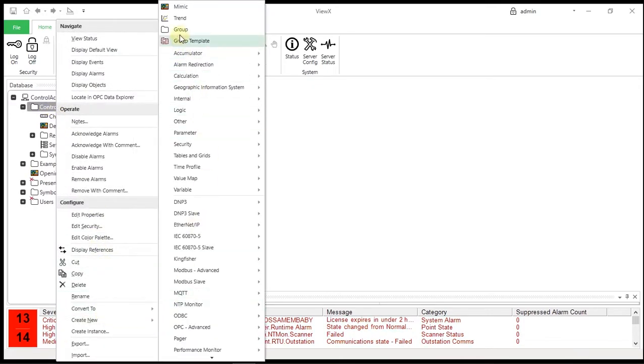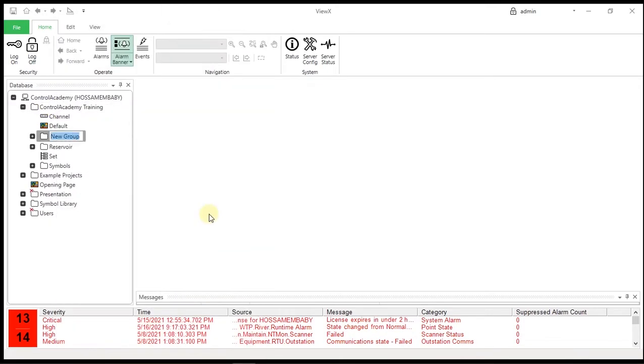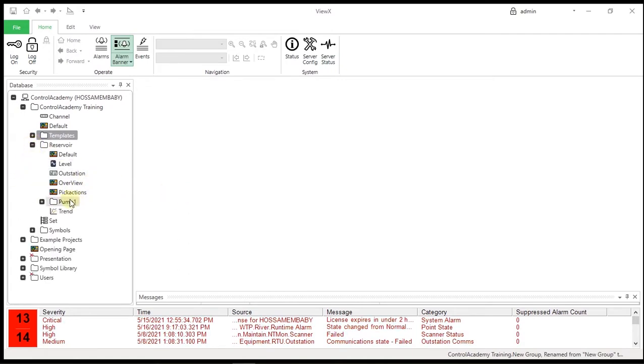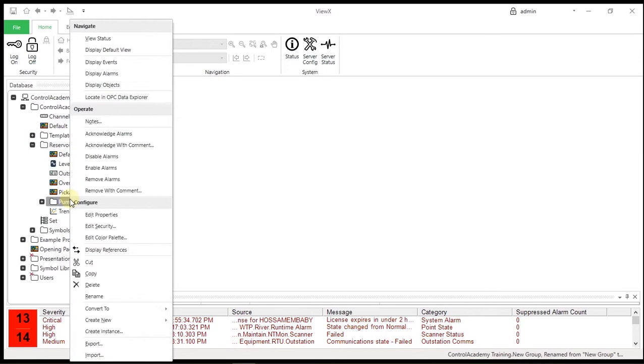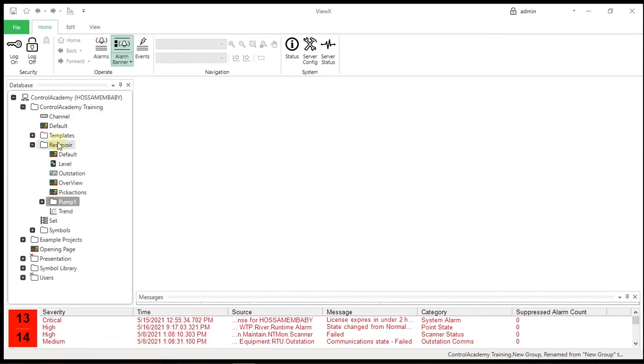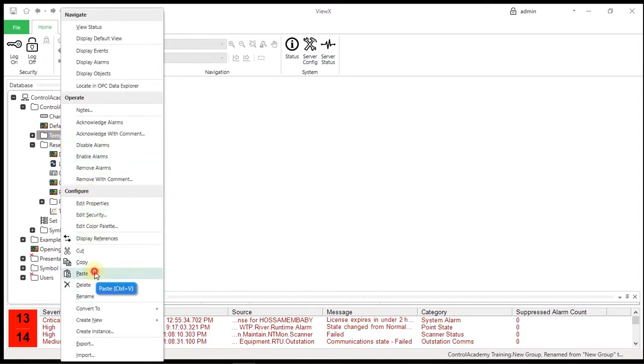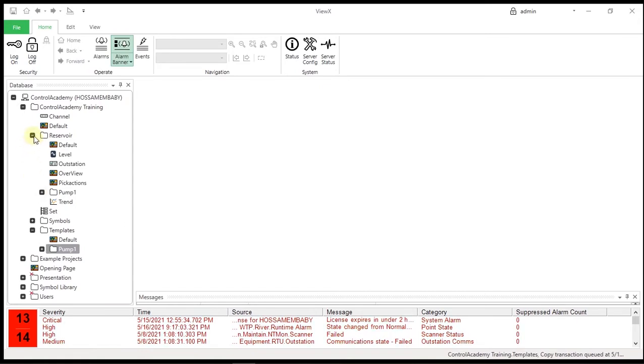Note that this is a normal group with the name of Templates, not a group template. Make a copy of the Reservoir.Pump1 group and place the copy in the Templates group. Name the group Pump.